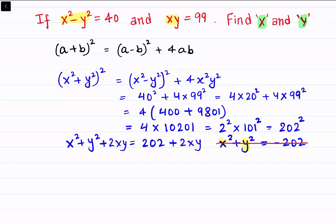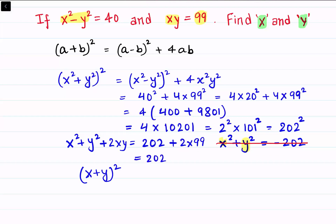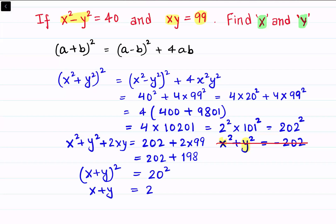The left-hand side becomes (x + y)². On the right-hand side, we replace xy with 99, which is given in the question. So the RHS becomes 202 plus 2 times 99, which is 202 plus 198. So (x + y)² = 400, and 400 is 20 squared. Therefore x + y equals 20 or minus 20, and both will be valid.